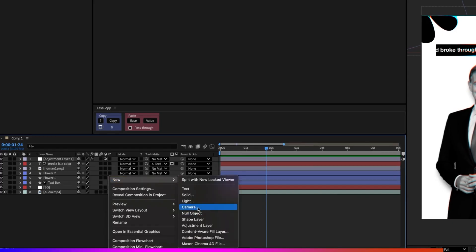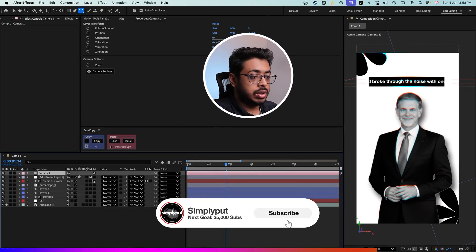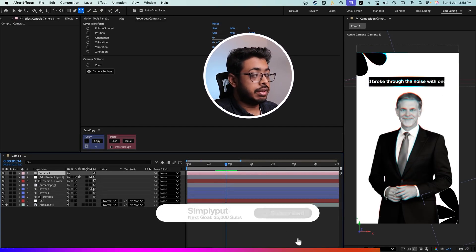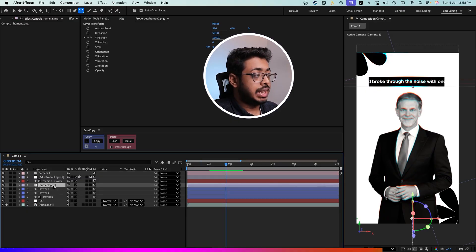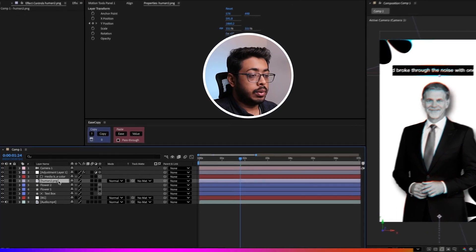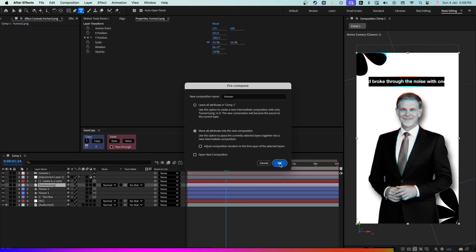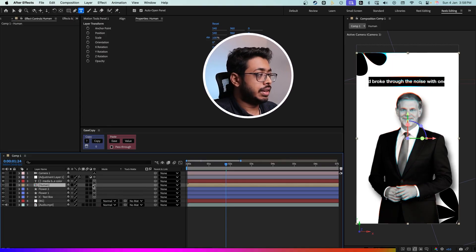Now, to create a transition between scene one and scene two, let's add the camera. Right click and let's make all these layers 3D. But when we made this 3D, we face one issue — for the human layer, the background vanishes. So we can keep this as 2D. Right click, create a pre-comp, name it whatever you want, move all attributes to your new composition, and place OK. Now let's make it as 3D — this way the drop shadow will stay as it is.